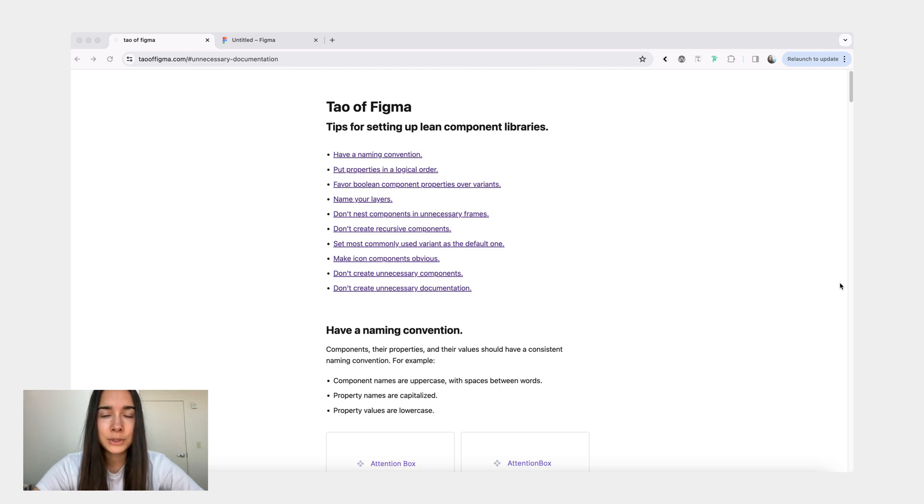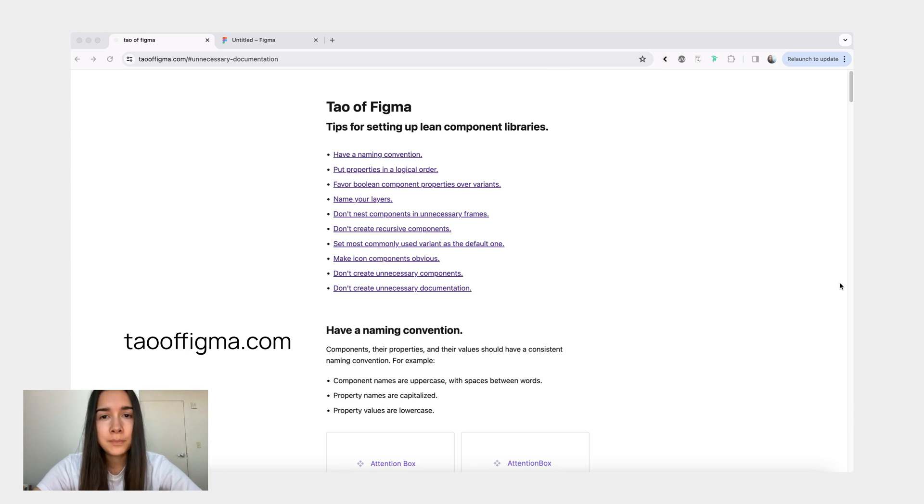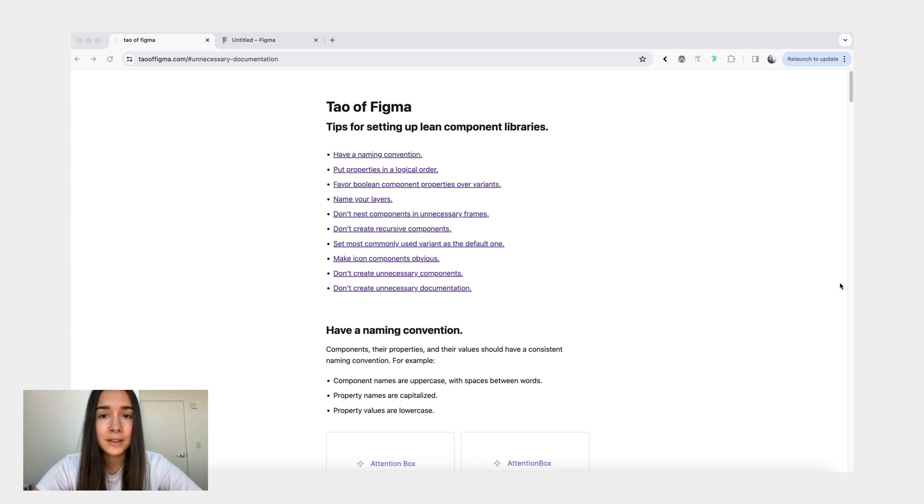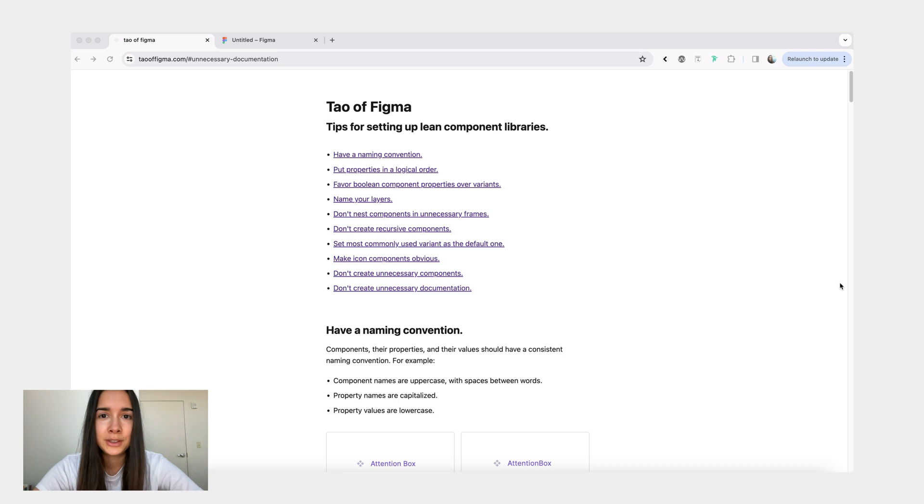Hey friends, in this video I want to share something I've been working on. It's a simple website called tawafigma.com. Here I started gathering simple rules or best practices that you can follow to bring more clarity into your design system, specifically into your Figma component libraries.